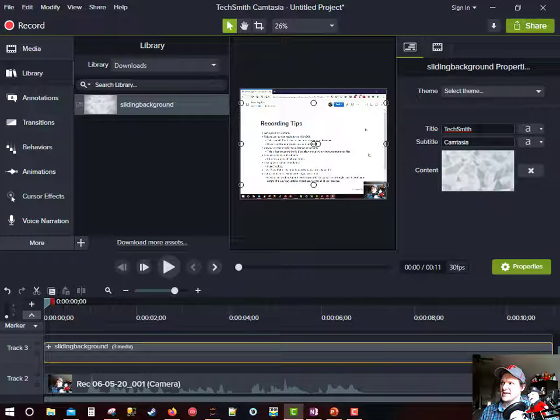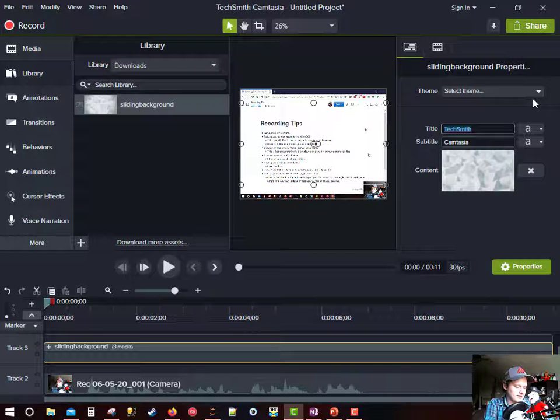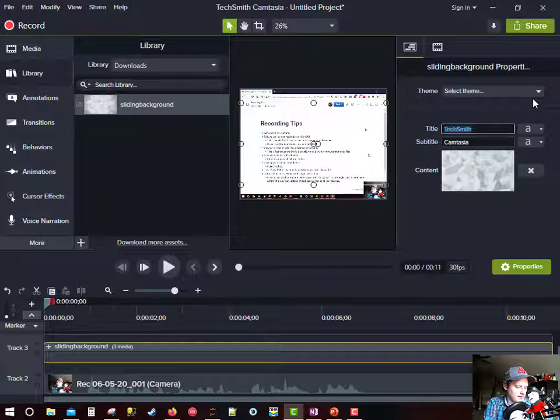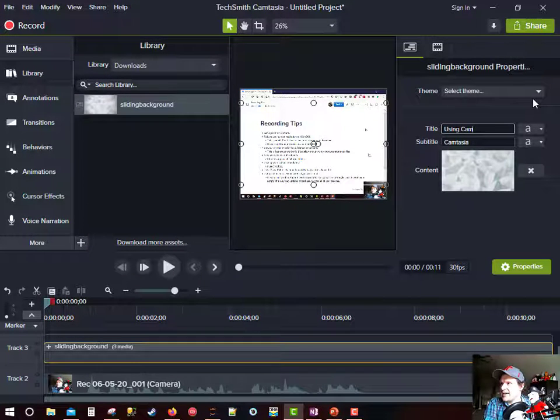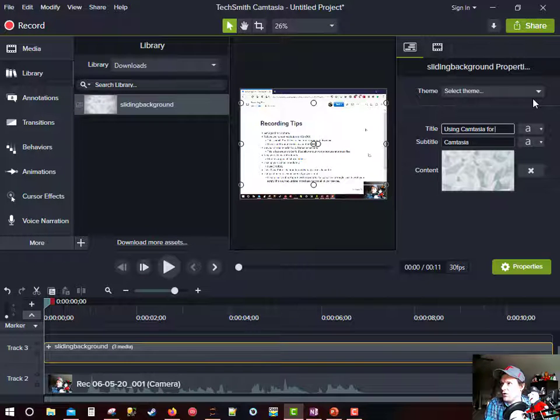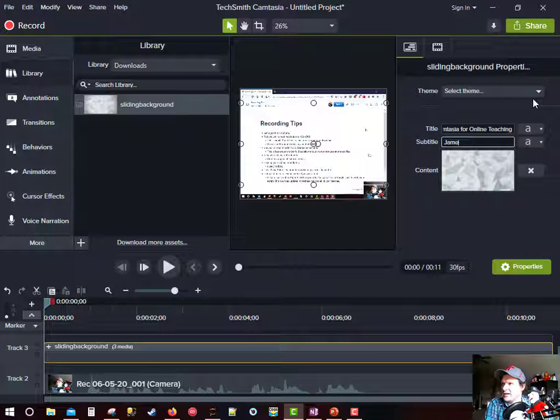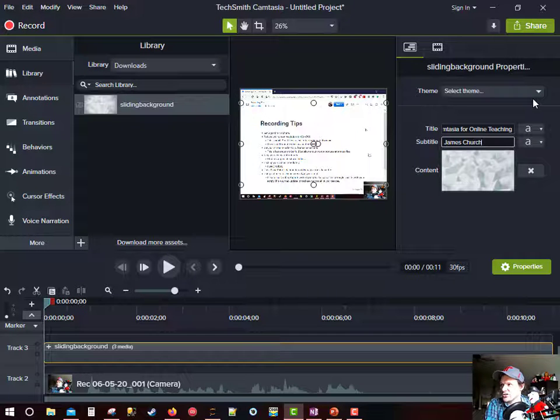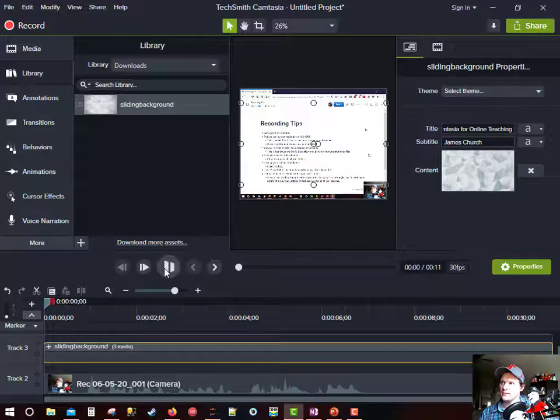And what this does is it adds this little menu item over here to the right side of my screen. By default it says TechSmith Camtasia, but I'm going to call this using Camtasia for online teaching. And then the subtitle will be James Church. And now whenever I play this video.